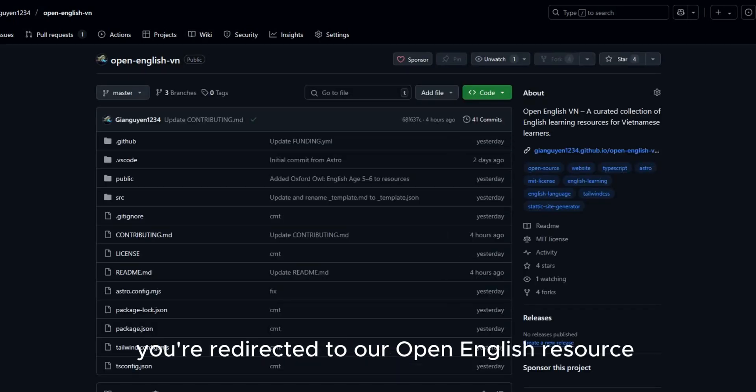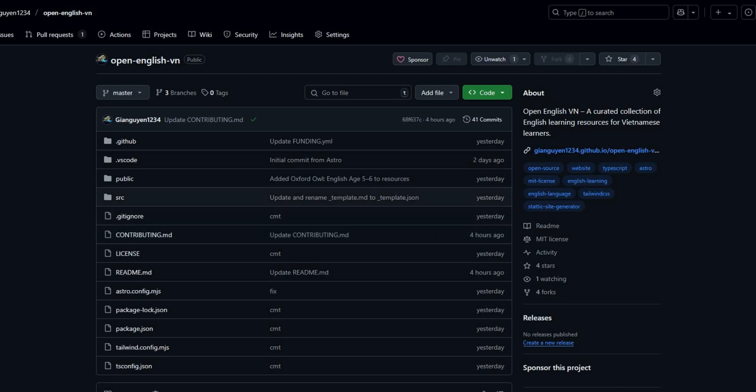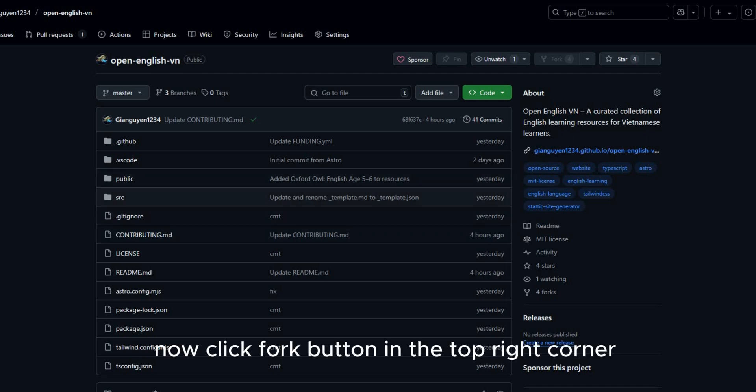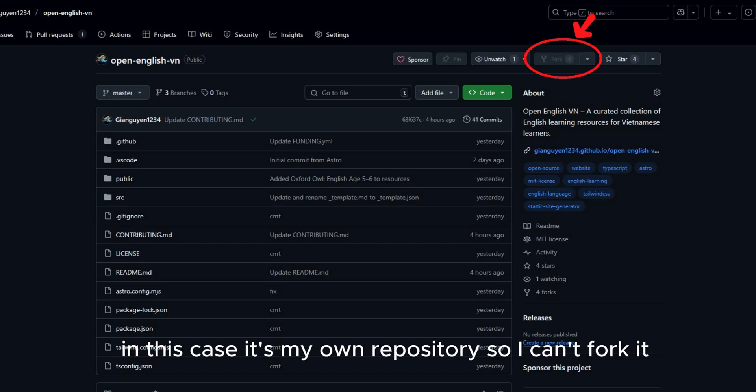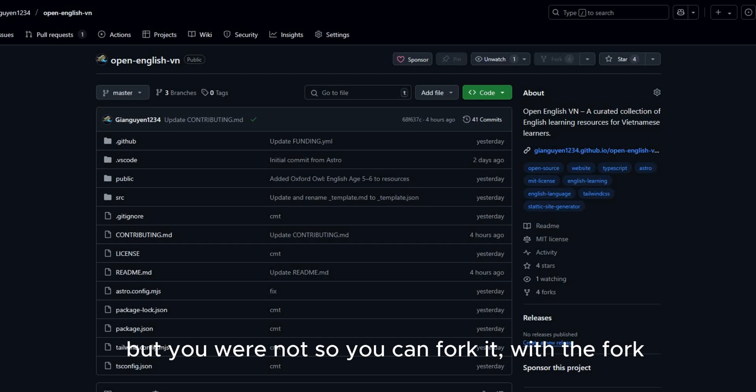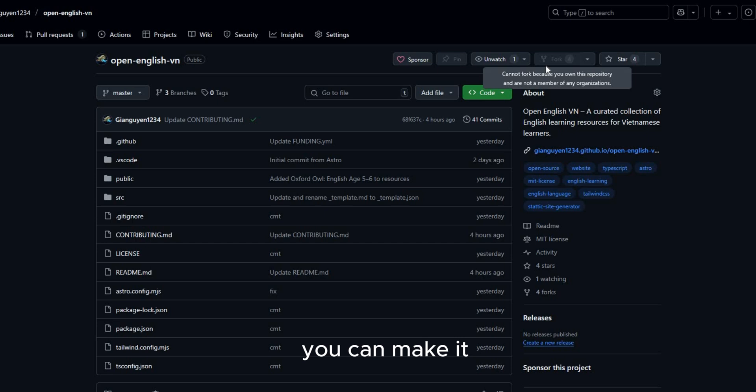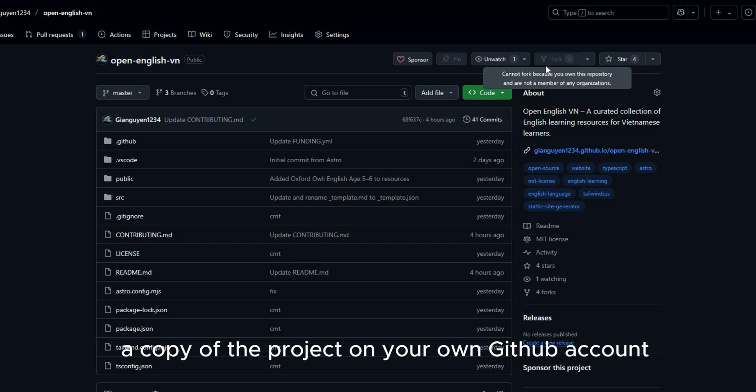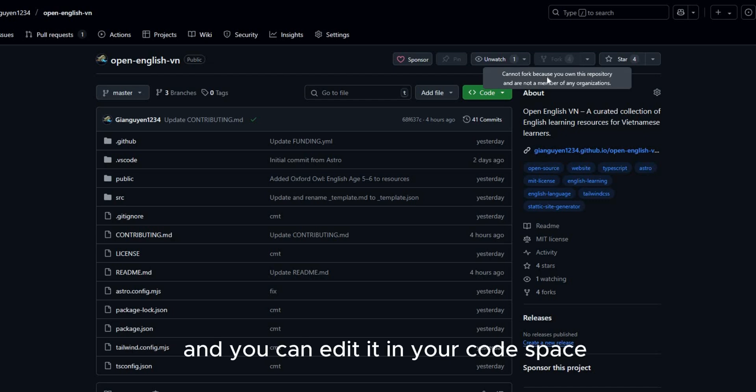Now, click fork button in the top right corner. In this case, it's my own repository so I can fork it. But you will not so you can fork it. With the fork, you can make it a copy of the project on your own GitHub account. And you can edit it in your code space.